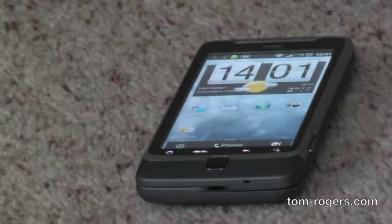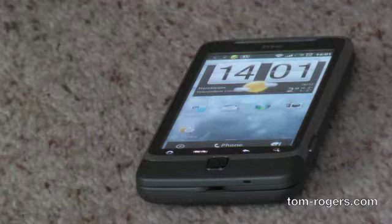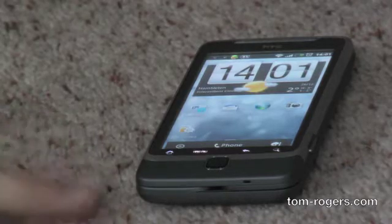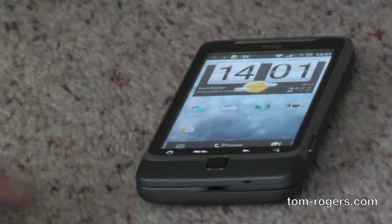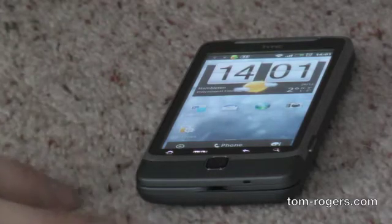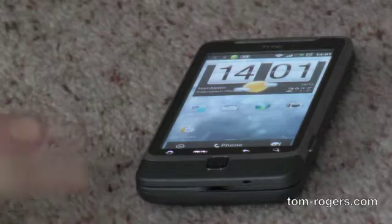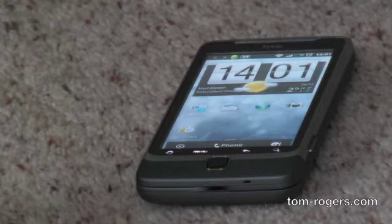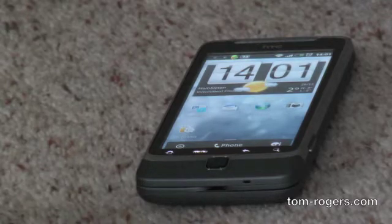Hey guys, today I am coming at you with a full software tour of the HTC Desire Z. This runs Android 2.2 but it has some goodies up its sleeve because it runs Sense UI. So today we are going to go over what the Sense UI is and show you the different aspects of it.